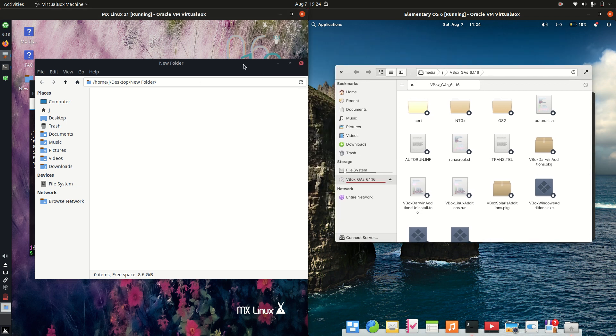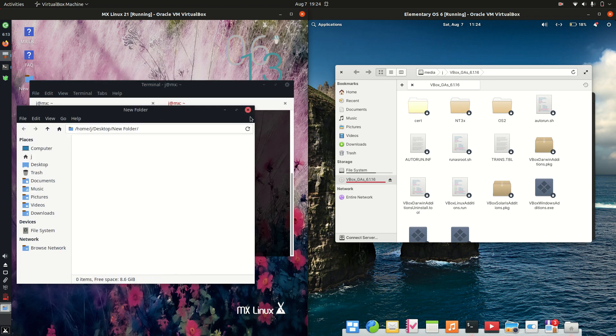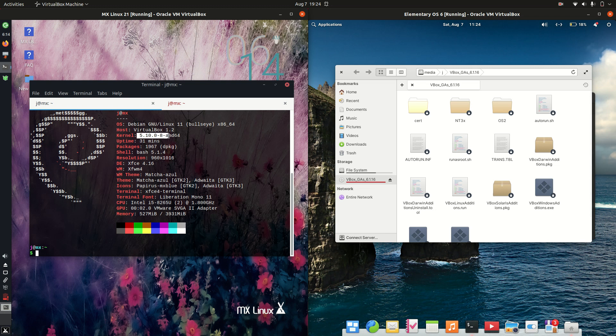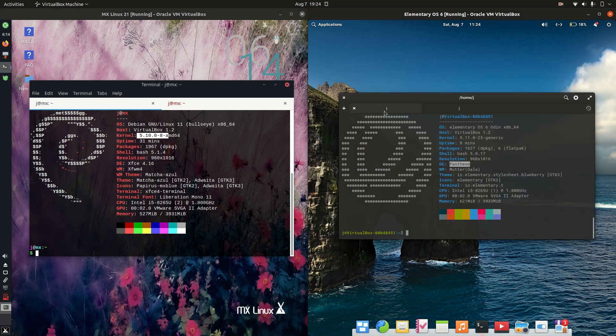Let's have a look next at the kernels there, see what we're working with. So a fairly recent kernel on the MX Linux 5.10, and let's double-check on the elementary OS side of things, 5.11. So very similar indeed.